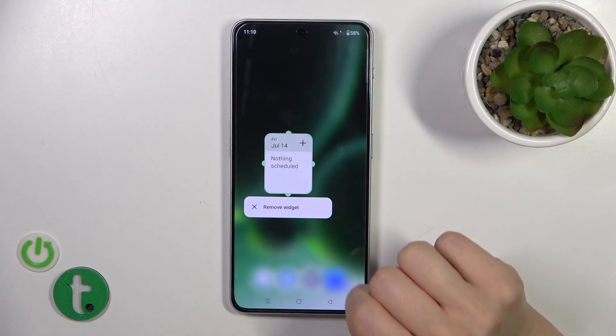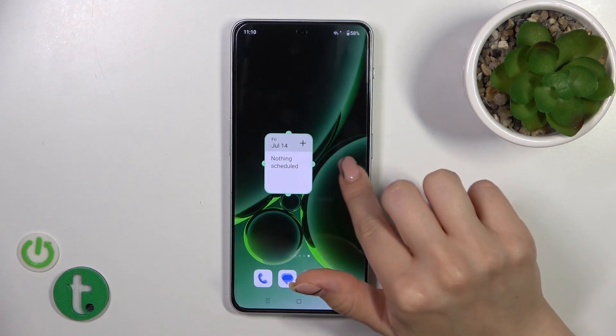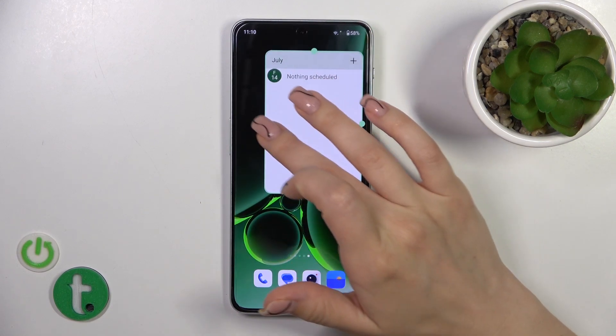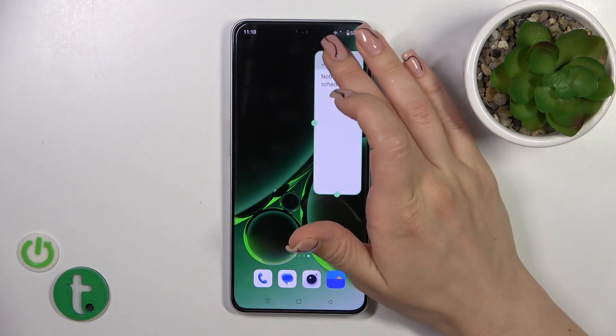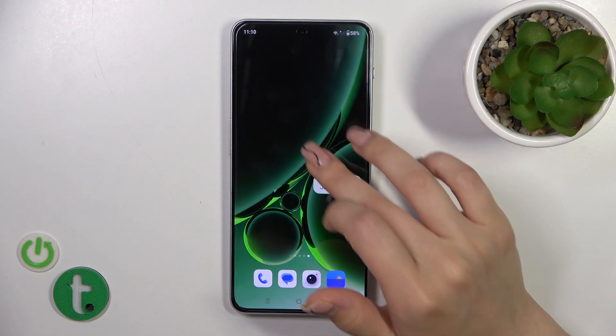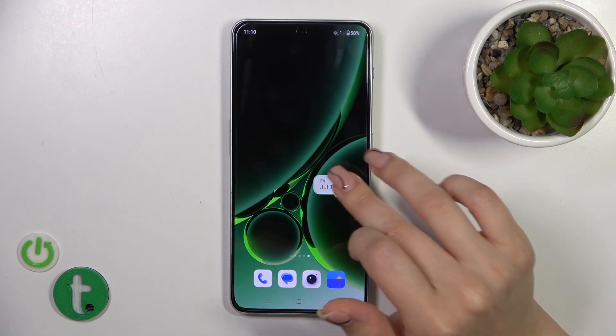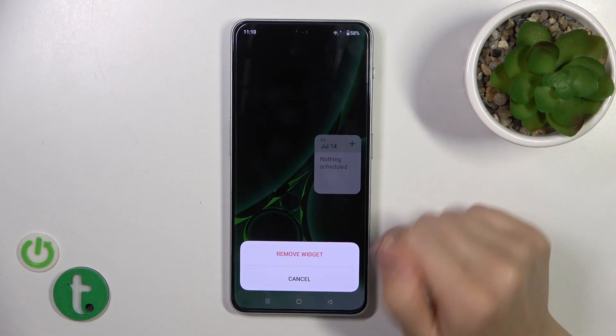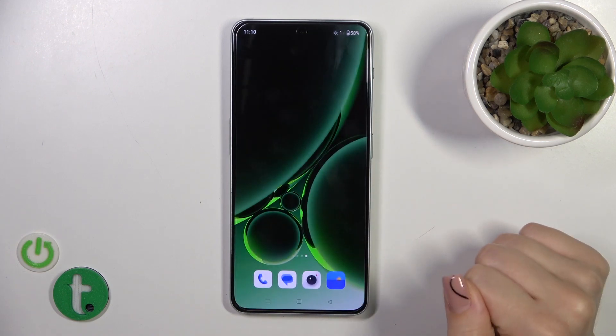To resize the widget, hold it for a while and after that you could make it bigger or smaller. To remove it from the home screen, hold it and tap the remove widget button.